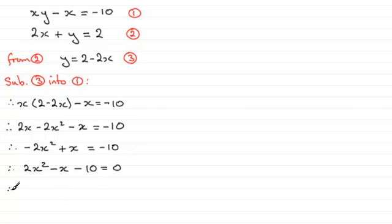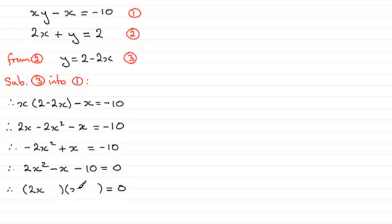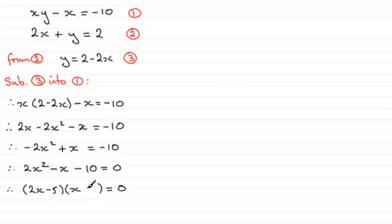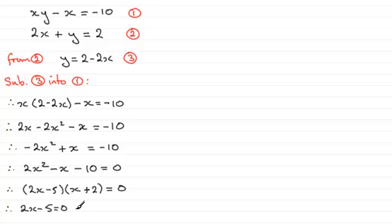We can solve it by the quadratic formula, or it most probably could factorise. And indeed, this one does. It factorises into two factors. And those two factors, we're going to have a 2x there and an x there. And two numbers that multiply together to give minus 10, that's going to be minus 5 and plus 2. And you can check out that we get 4x minus 5x, which gives us the minus x. So that means that either the 2x minus 5, that factor equals zero, or the other factor x plus 2 equals zero.